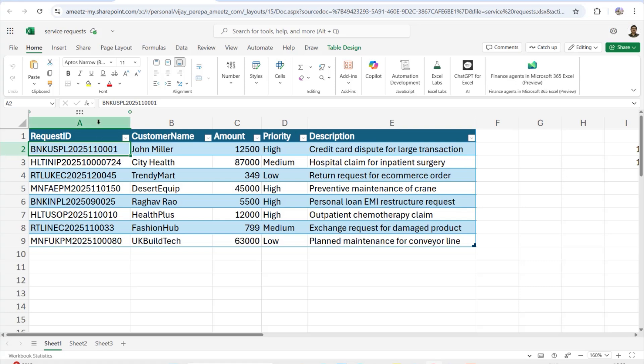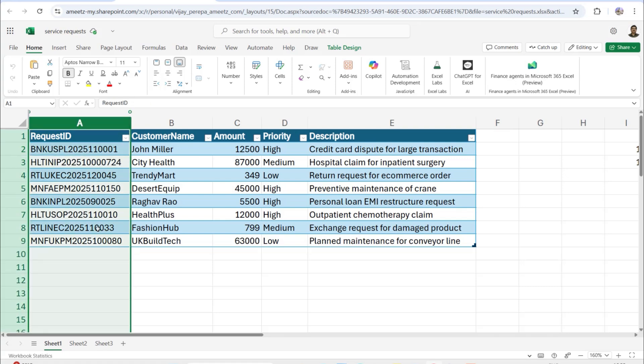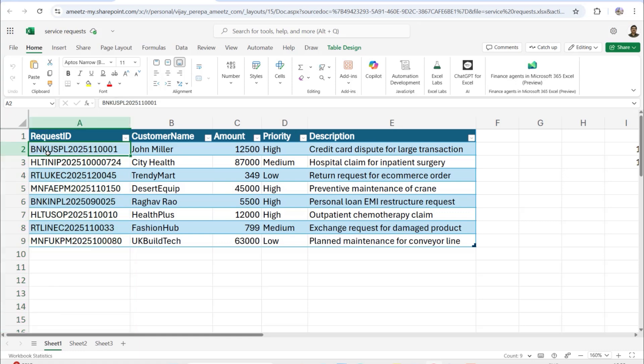What I want to do with this column is pick only those rows where the industry is either banking or retail and where the priority is high. I'll pull only those rows separately and send an email to the end user as an HTML table. I'm using a filter array action with a slice function inside to accomplish this.